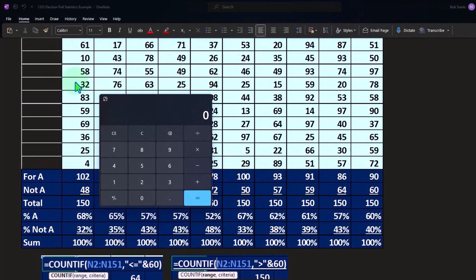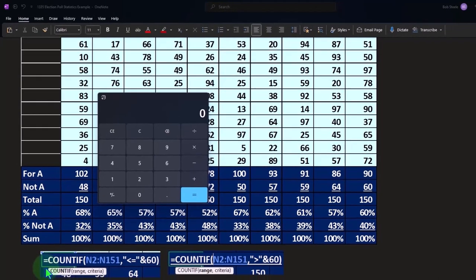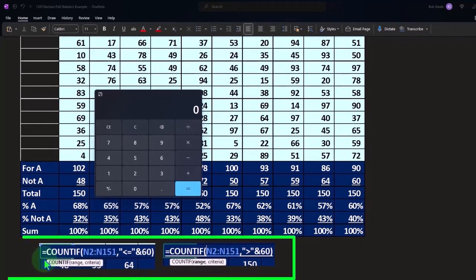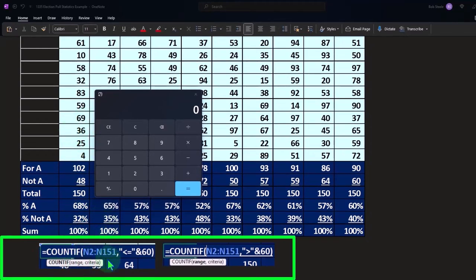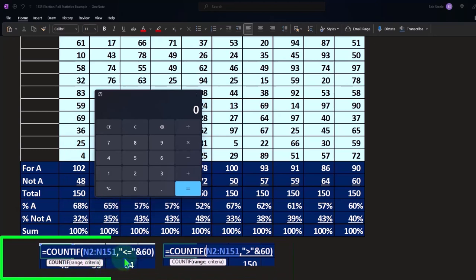The formula looks like this: we're going to say equals count the items in this column. If this is the range, there's the criteria range, this column, and then the next criteria is if it's less than or equal to 60.